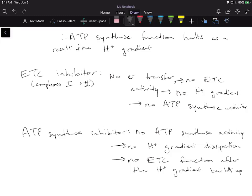If I added the ETC inhibitor or the ATP synthase inhibitor, in both cases I'm going to see the halts of both ETC and ATP synthase, because we said that they're both intimately connected.